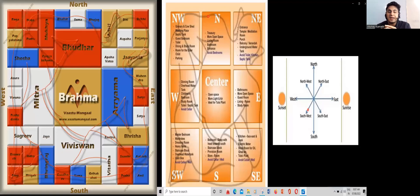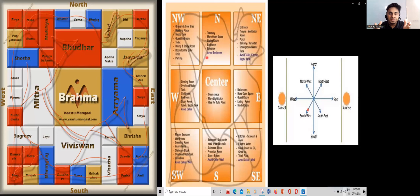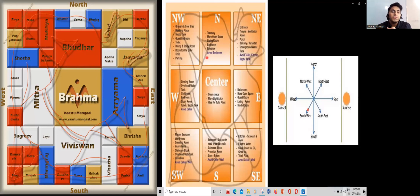Welcome back to the lecture. We'll try to understand the concept behind different directions. Whenever we start with the construction of any building, we do a Bhoomi Puja — we perform a ritual. Whenever we start any big project, the first thing we write in the project planning is that today we are going to do a Bhoomi Puja, and then the execution and mobilization start.